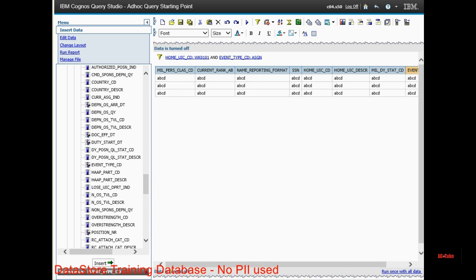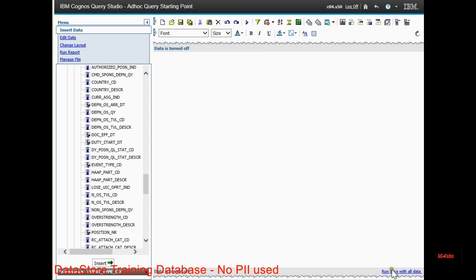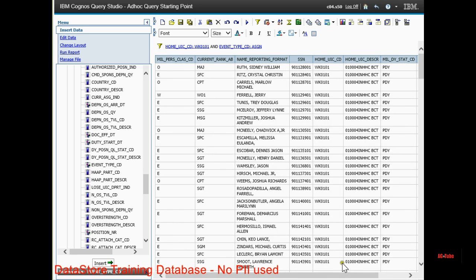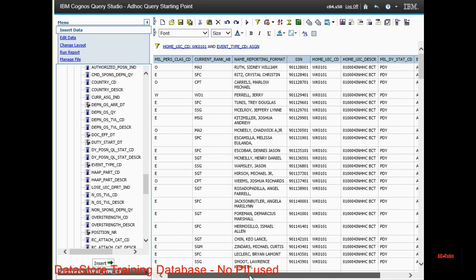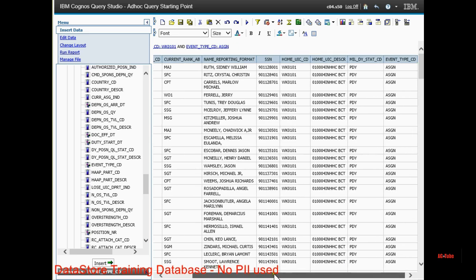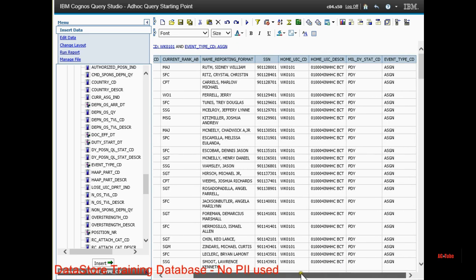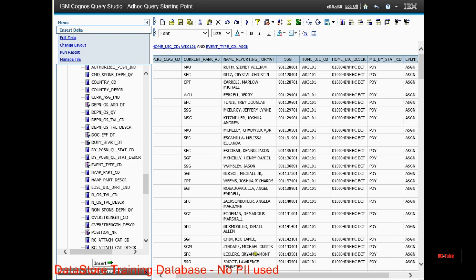So apply my filters. And let's run it. And as you can see, I have the data that I've requested.